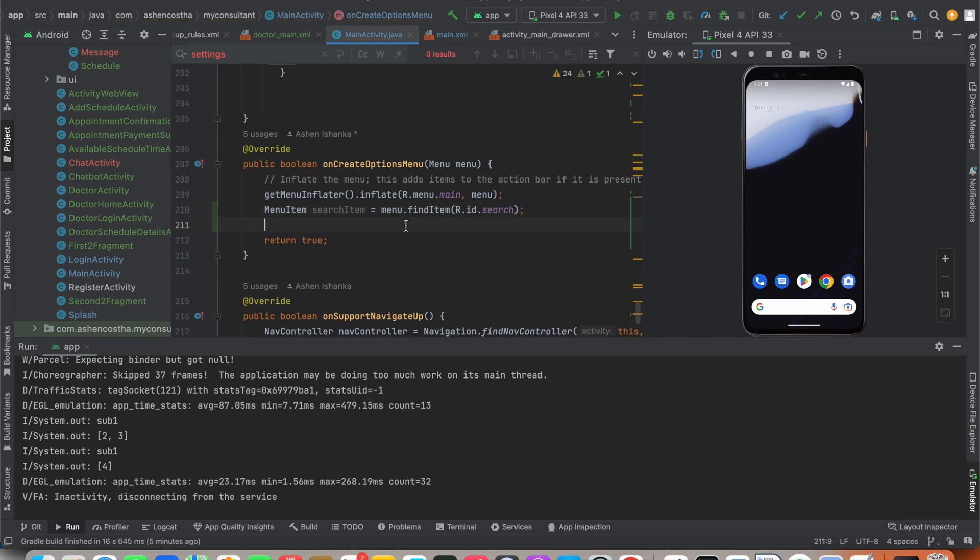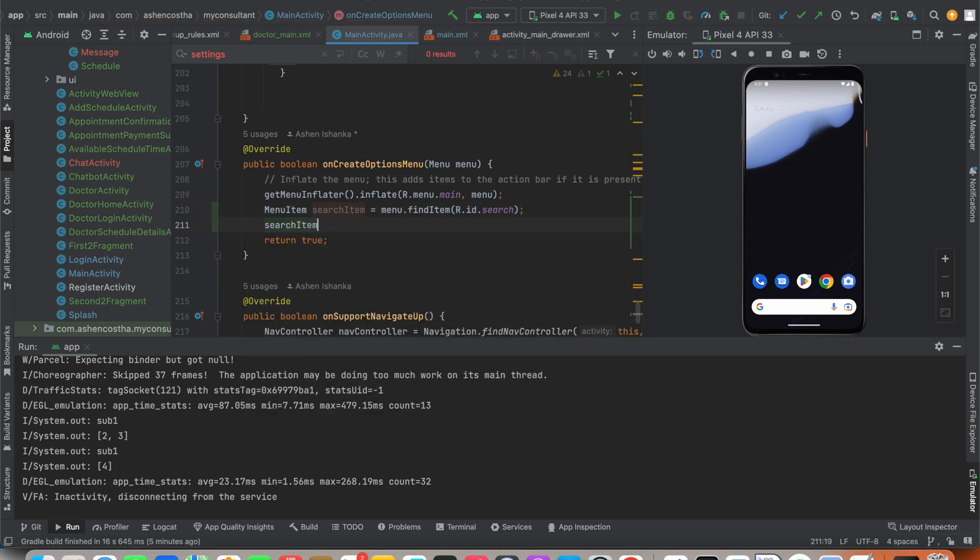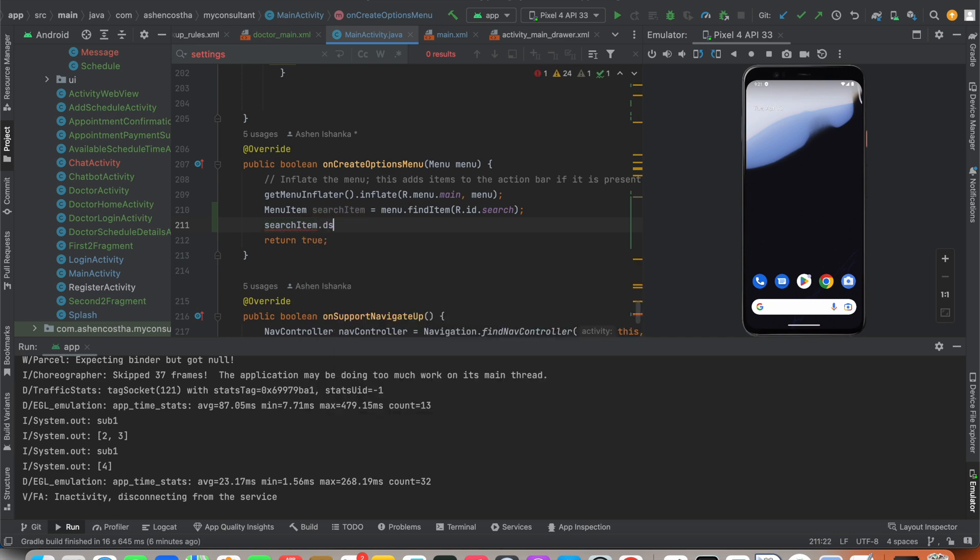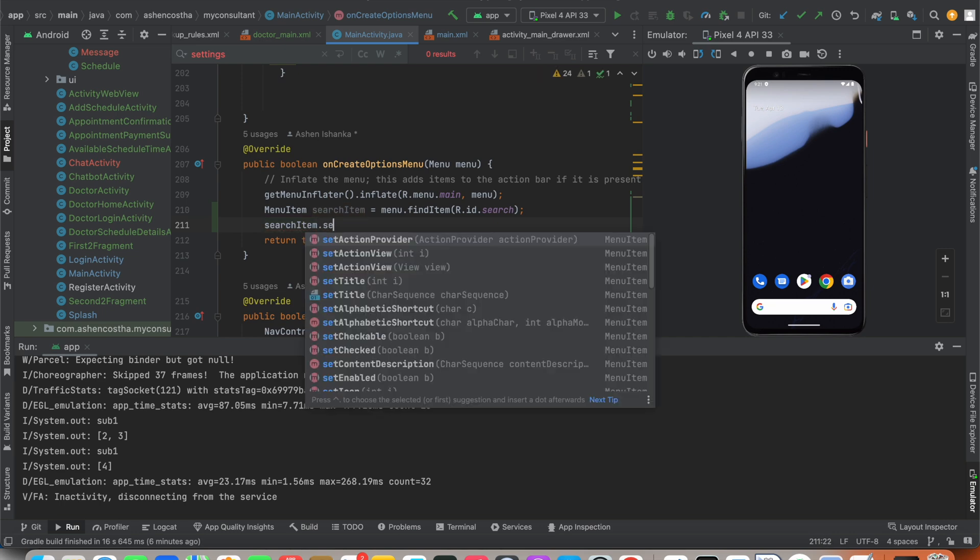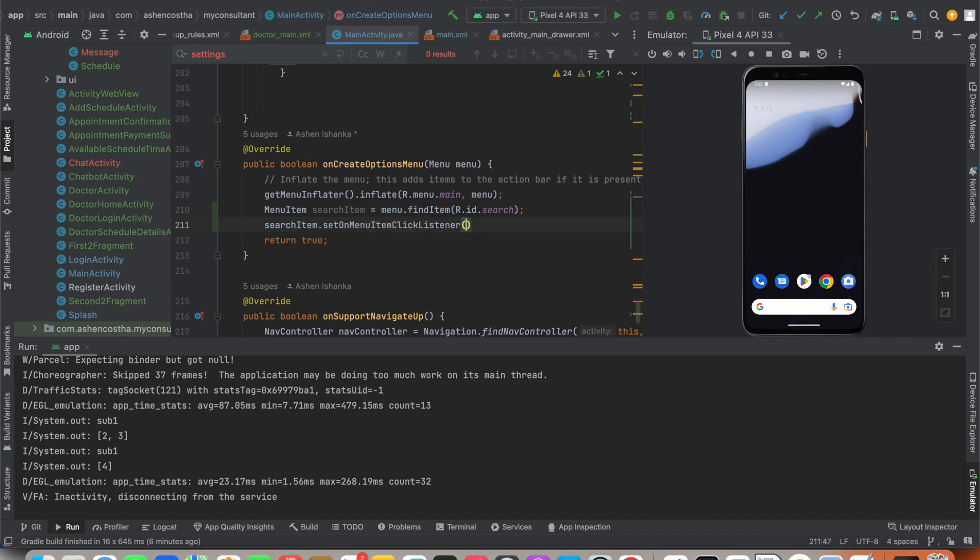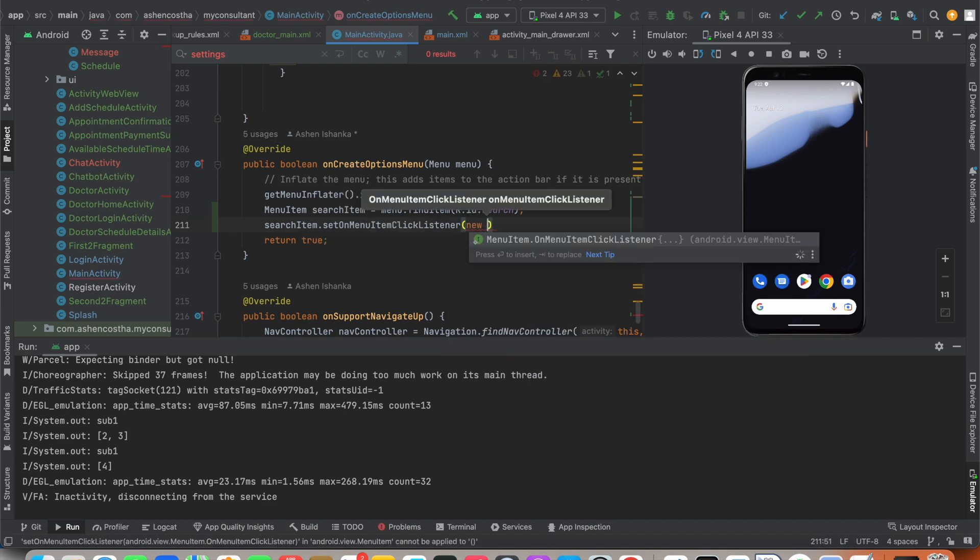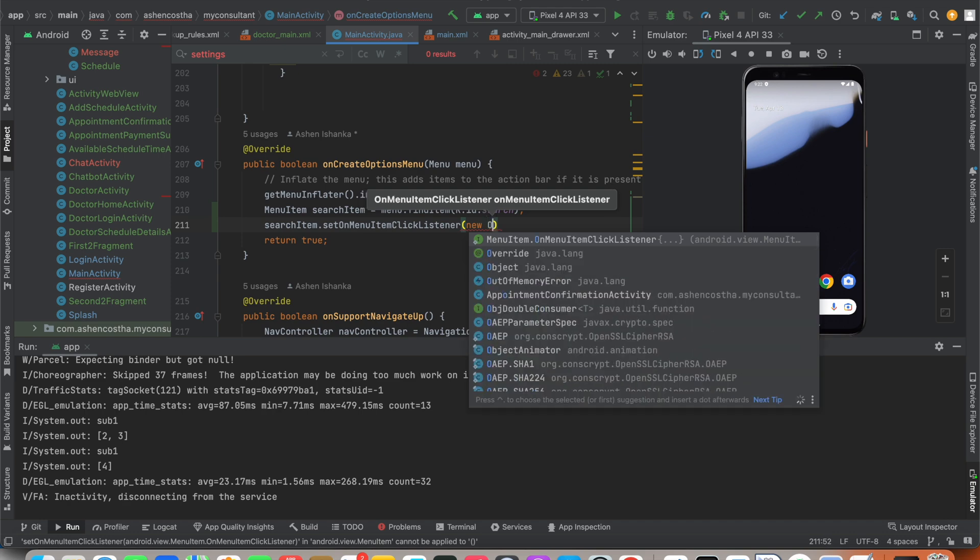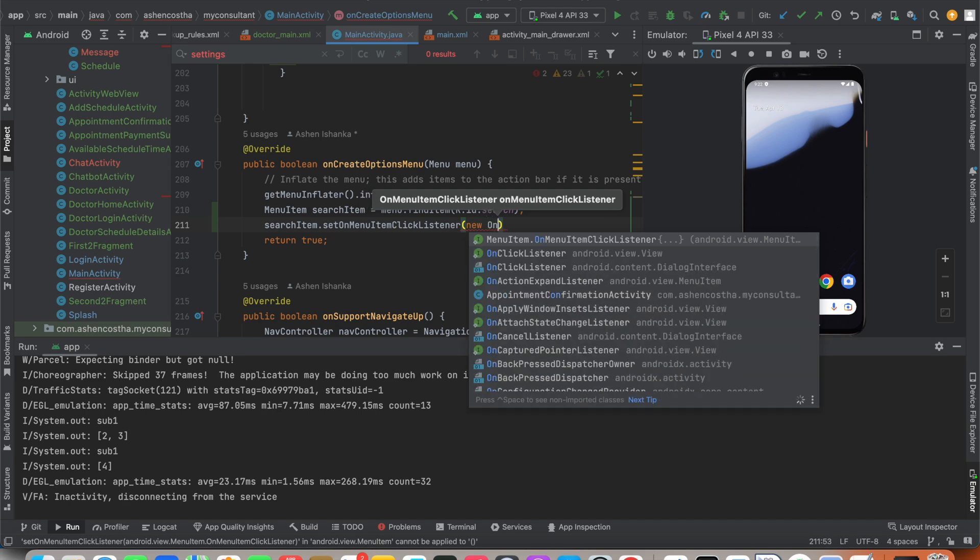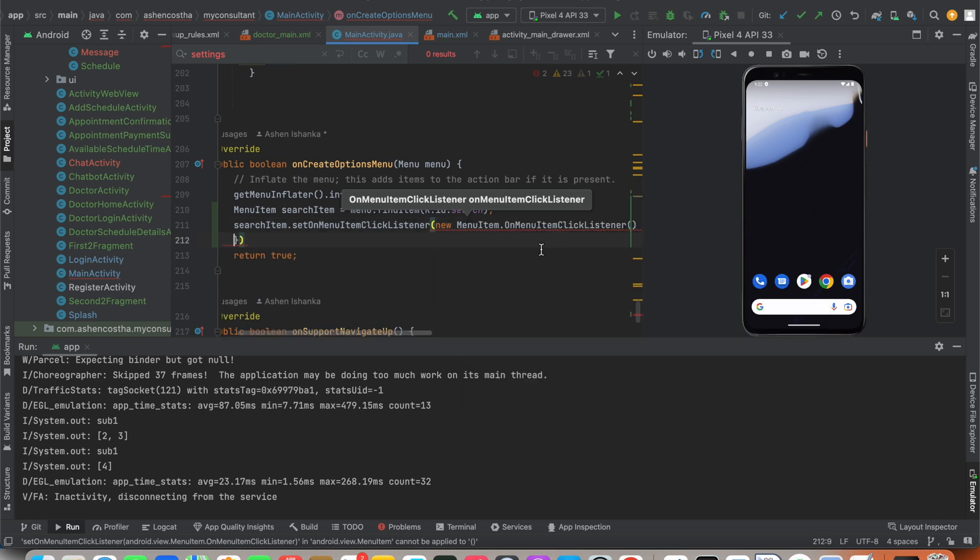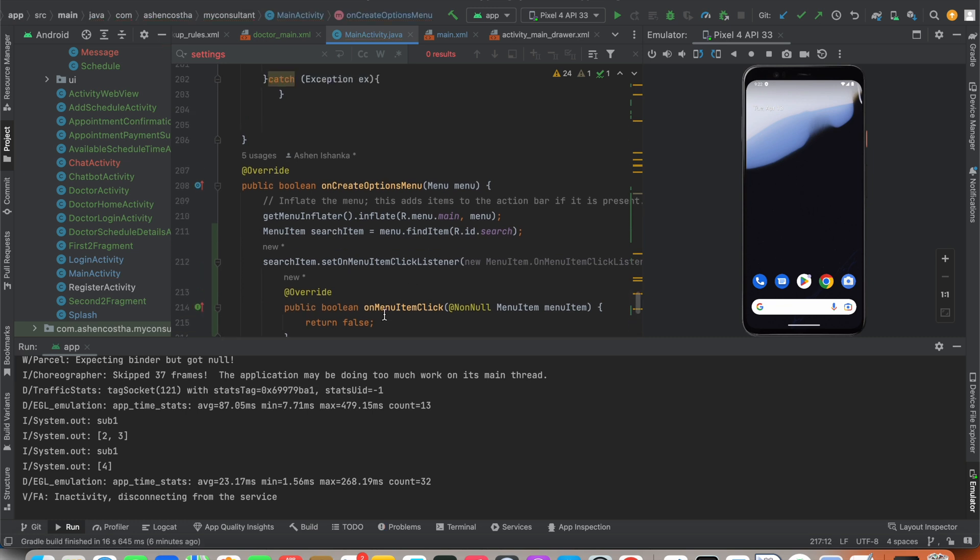After that, we have to say searchItem.setOnMenuItemClickListener. Inside parenthesis, we have to say new - if you type 'on' it will suggest you the complete code - MenuItem.OnMenuItemClickListener. Here we have our callback method.